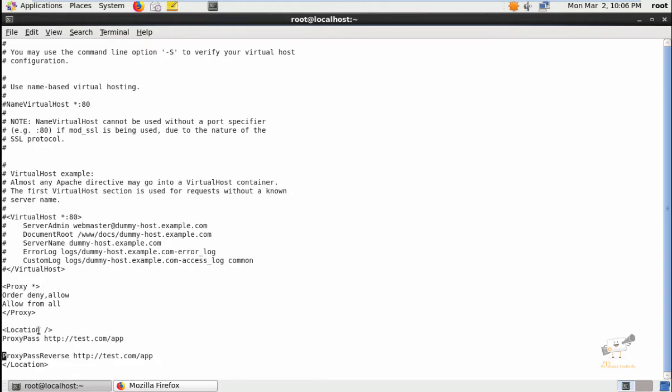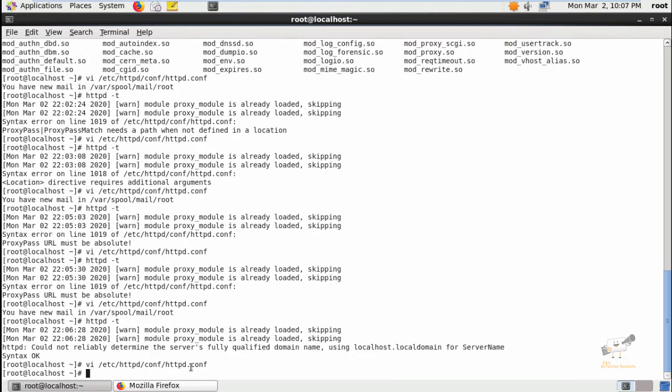Give location slash, and next add the ProxyPass and ProxyPassReverse URLs here, and then close the location tag. Now save the file and exit.